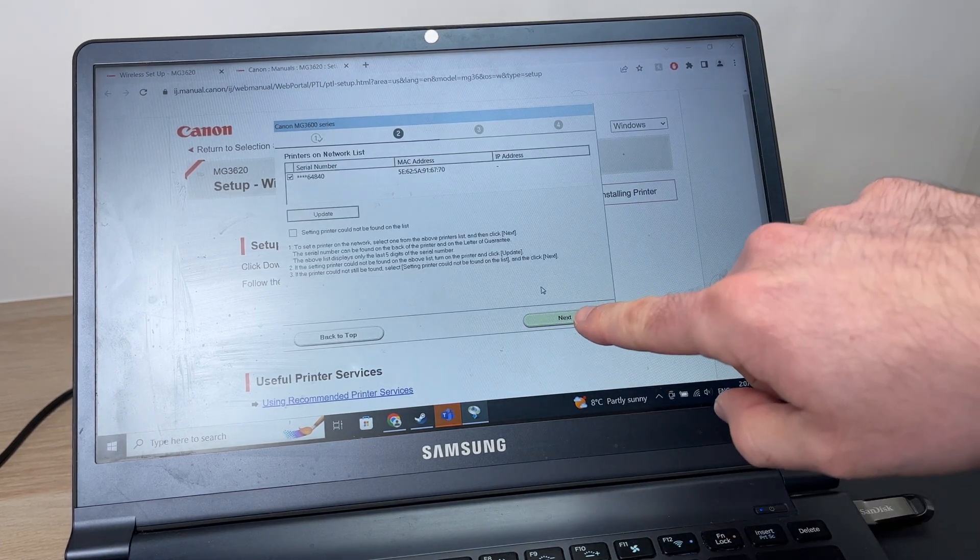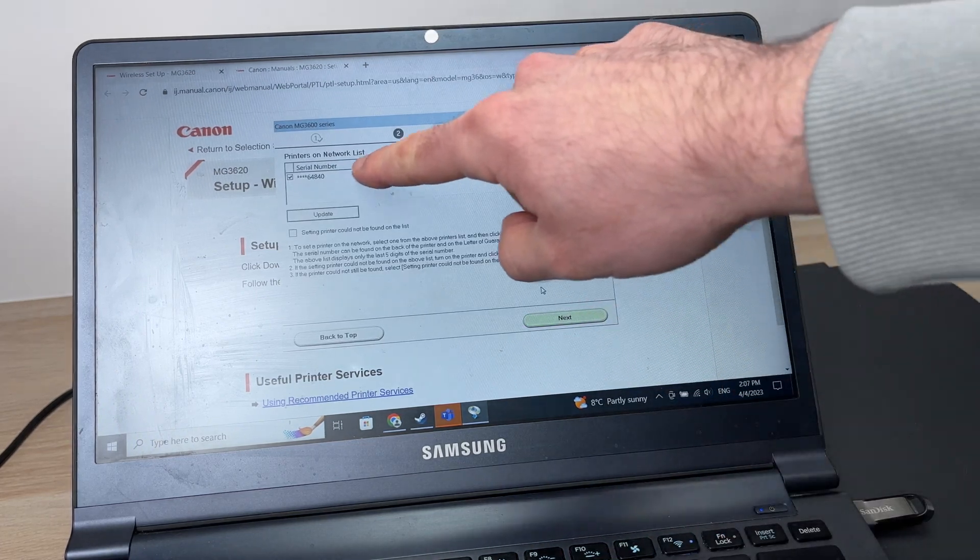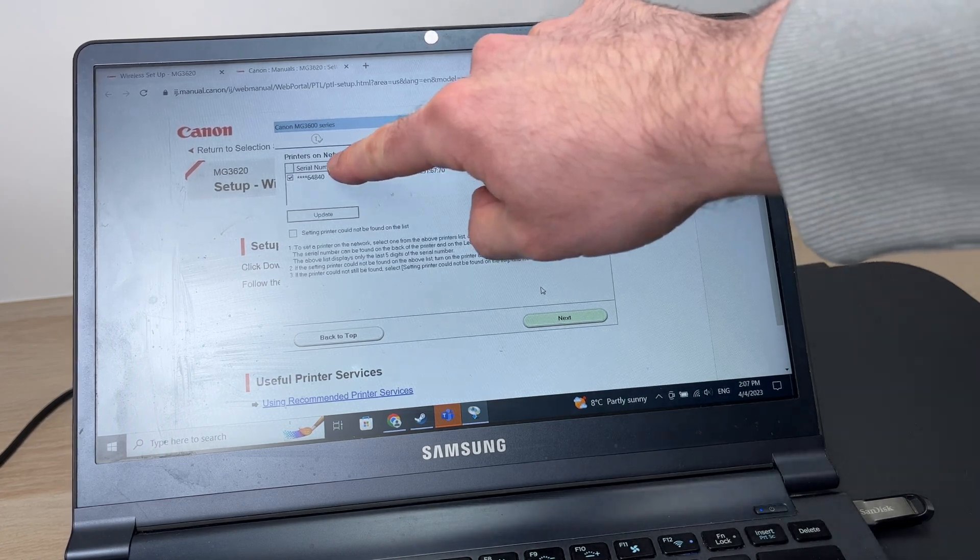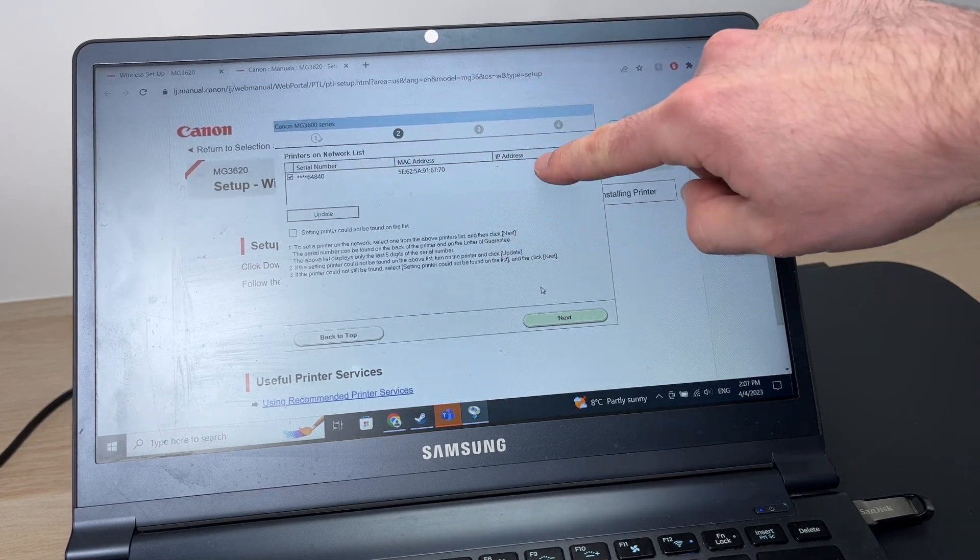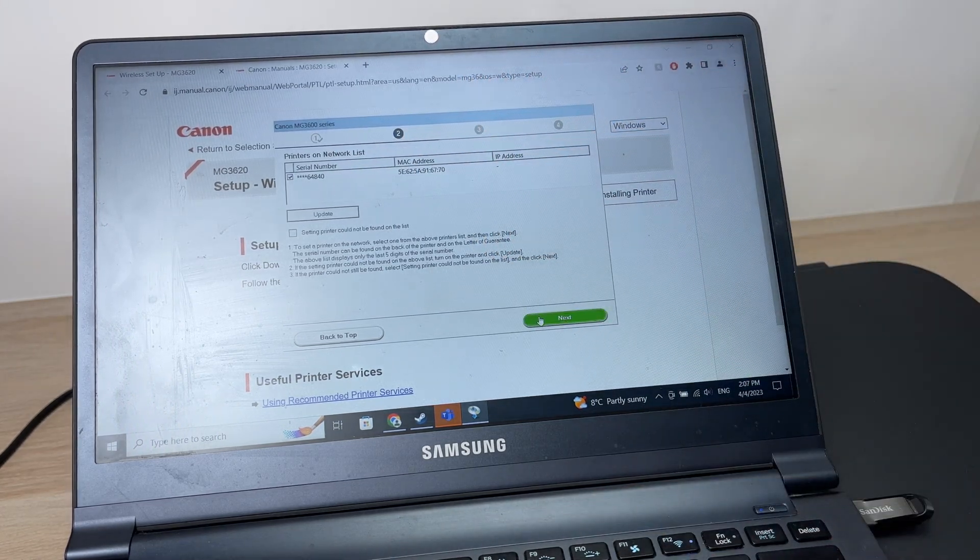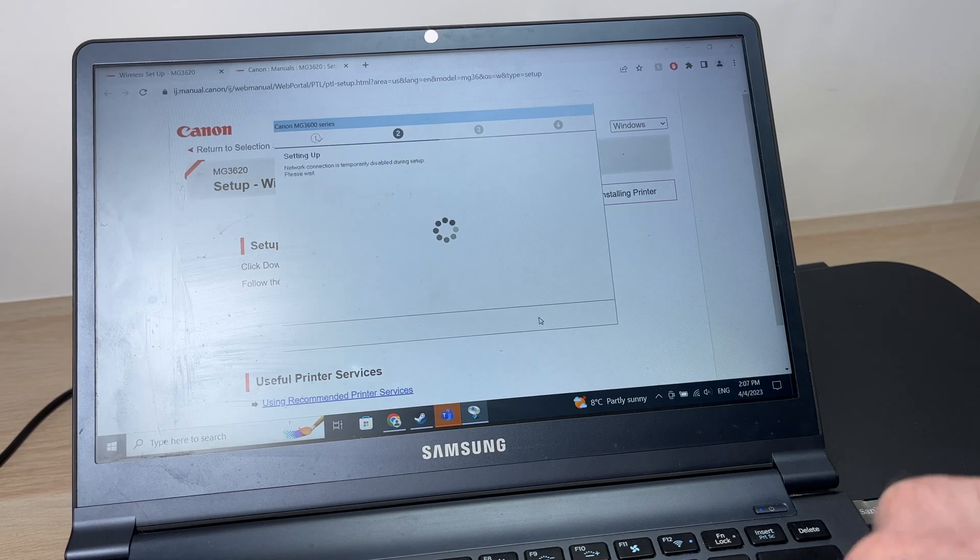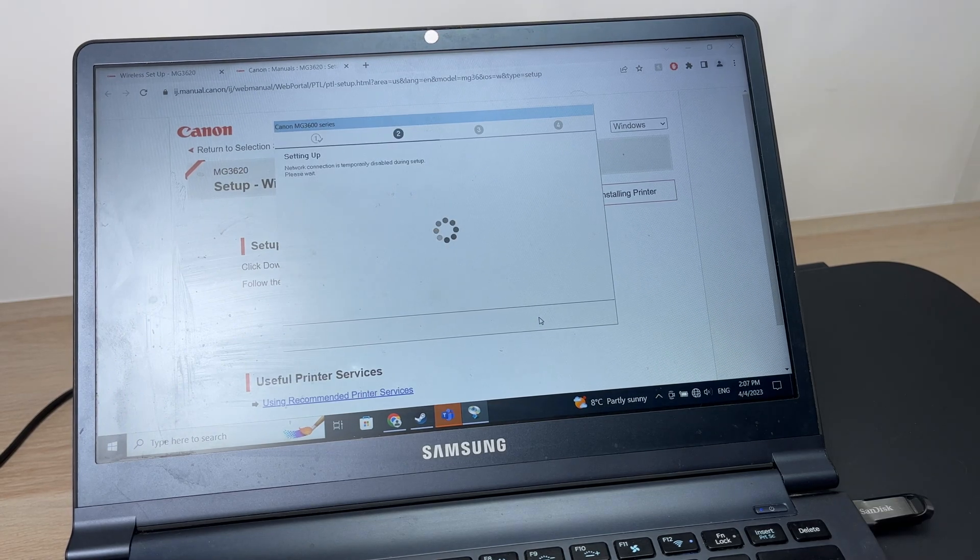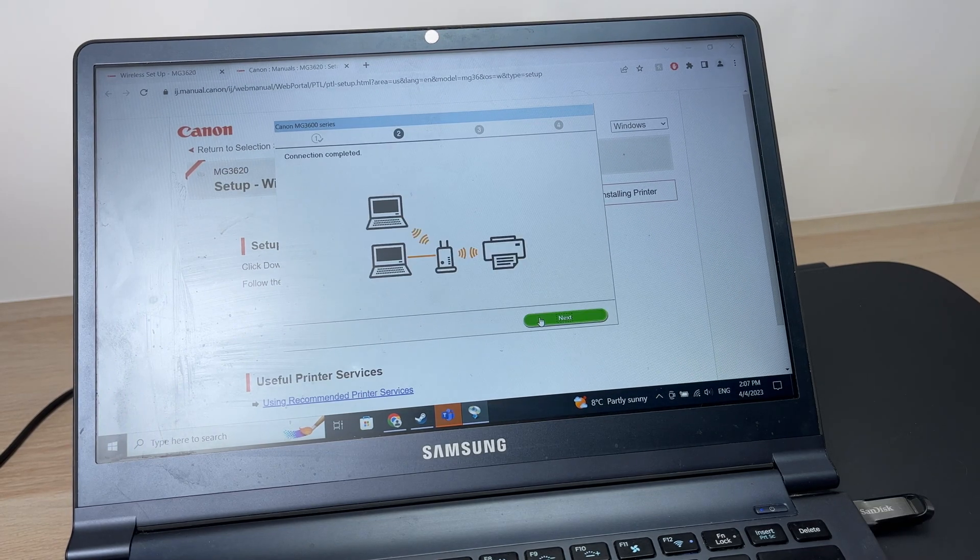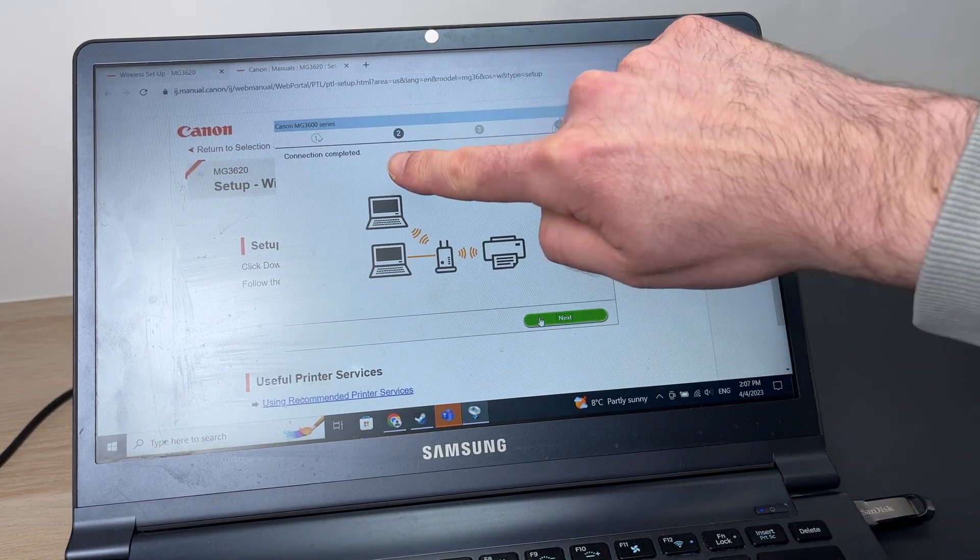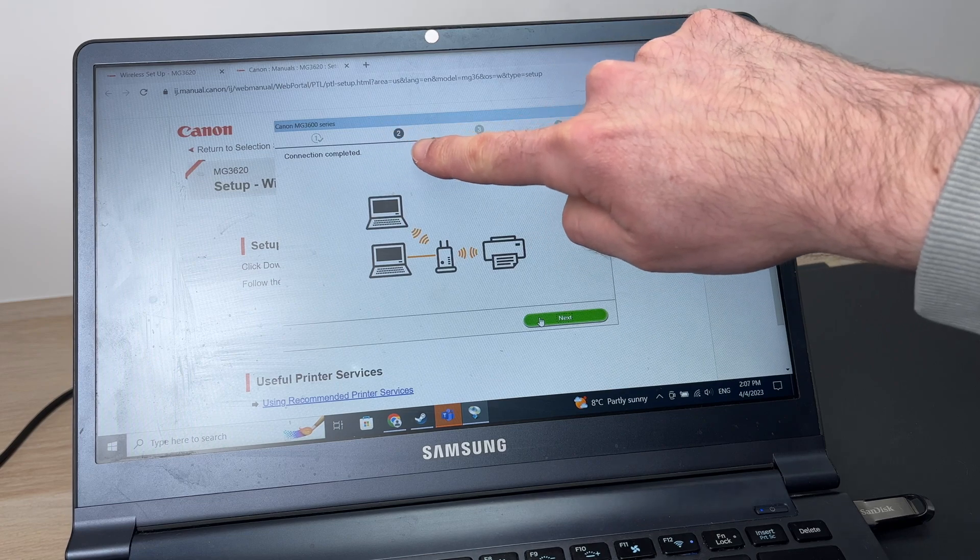Make sure that your printer is selected on this list and press next.